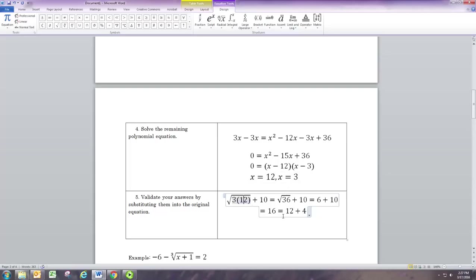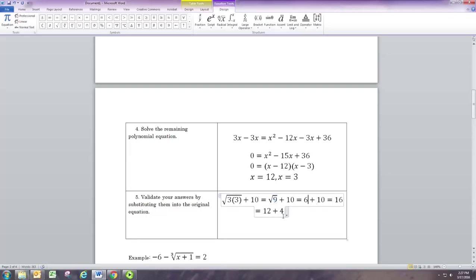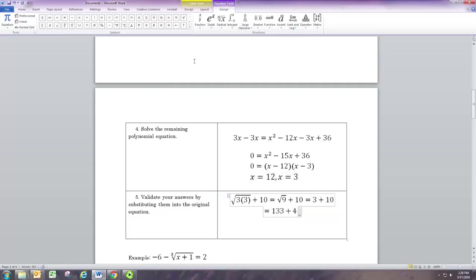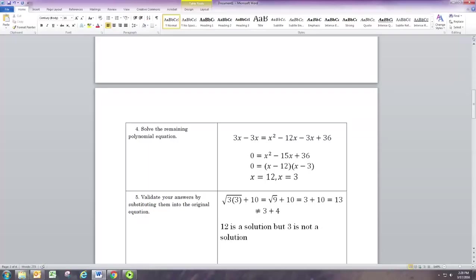Now let's check x equals 3. We get the square root of 9, which is 3, giving us 13 on the left side. However, when we substitute 3 on the right side we get 7. So it's not equal — 12 is a solution, but 3 is not. We call 3 an extraneous solution.